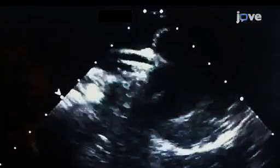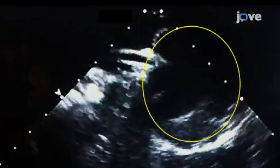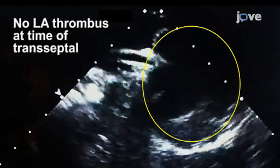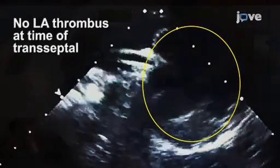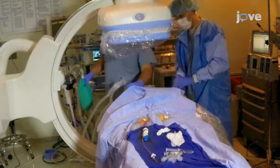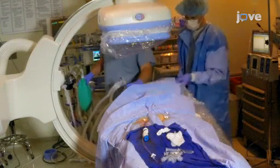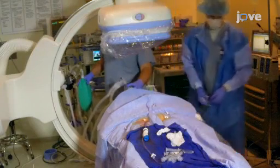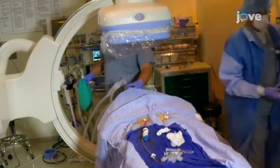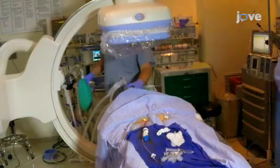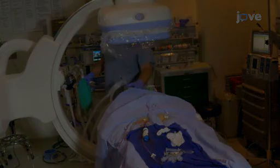On the day of the atrial fibrillation, or AF ablation procedure, assess the left atrium, or LA, for thrombus presence or formation. If a thrombus is absent, use general anesthesia to sedate the patient or agents to establish conscious sedation. Do not use a paralytic agent so that...